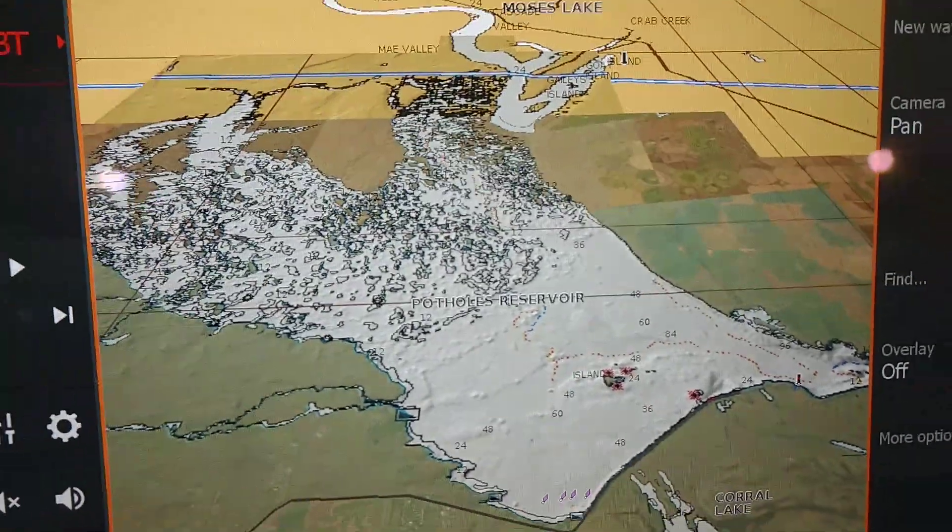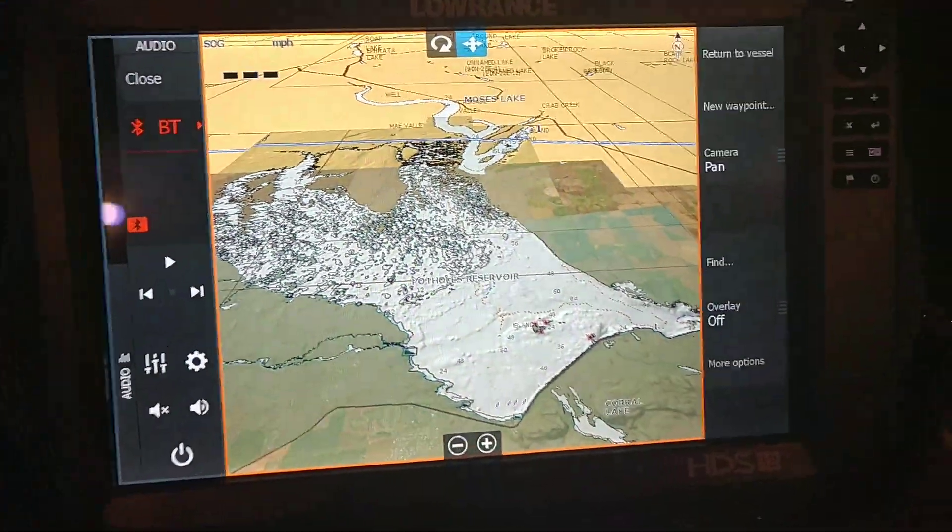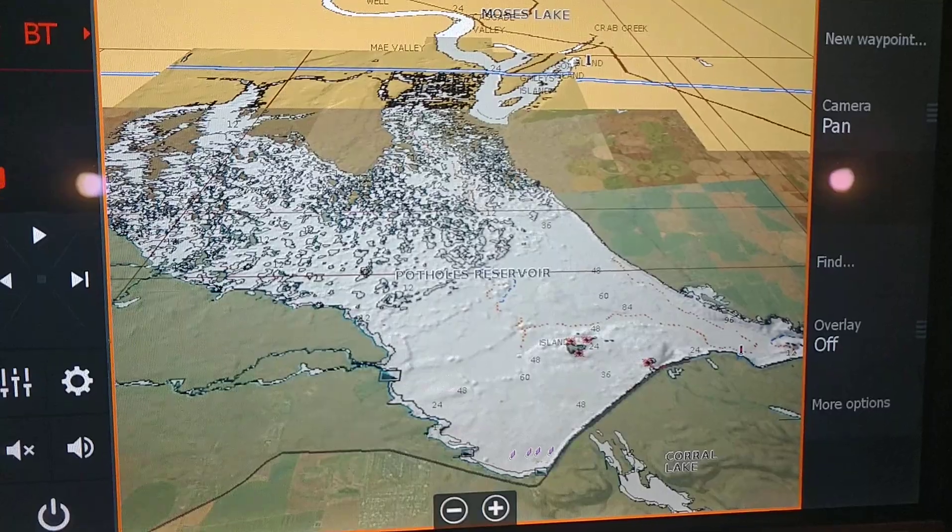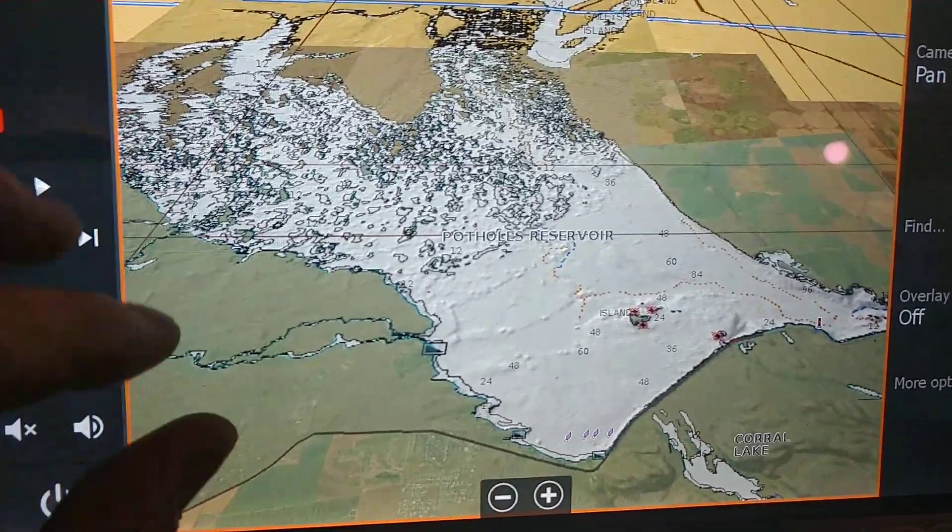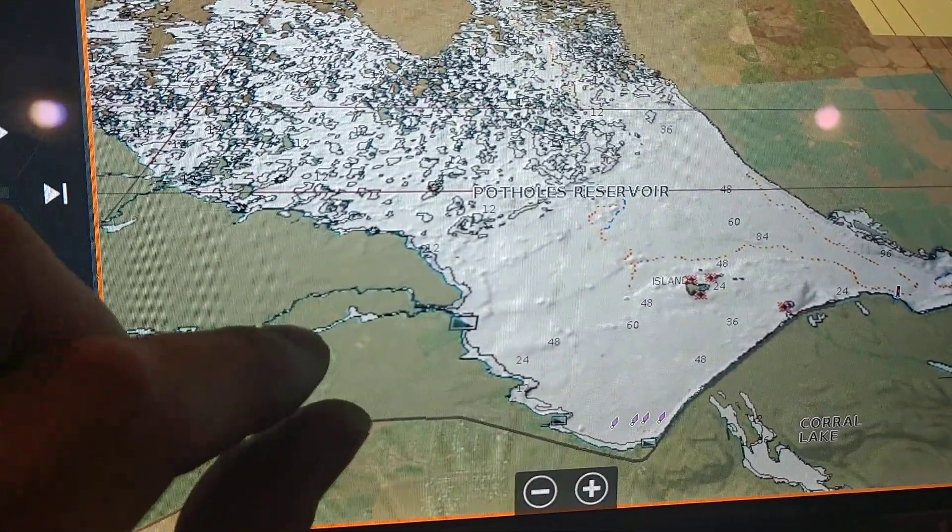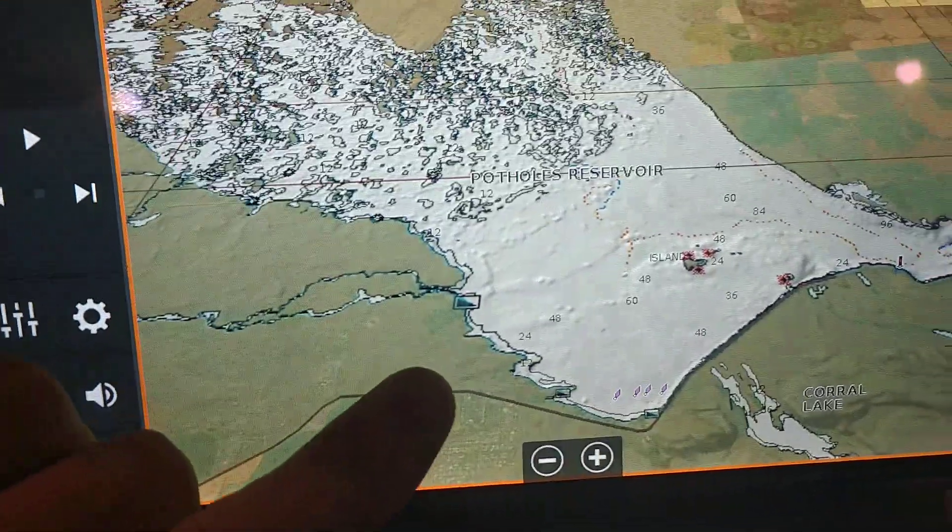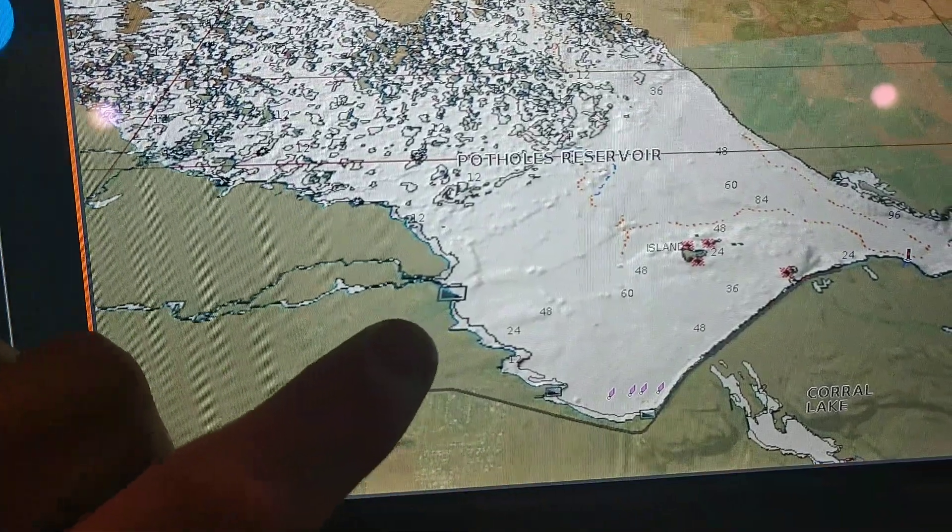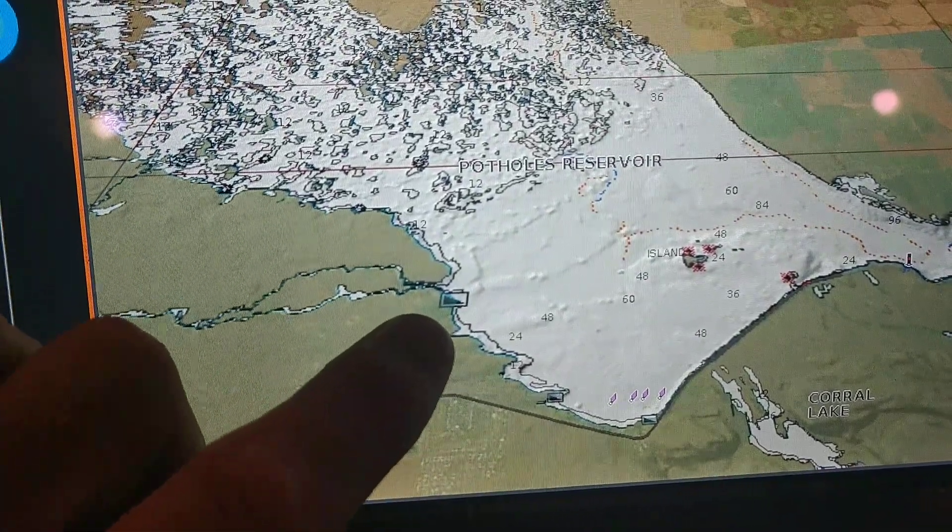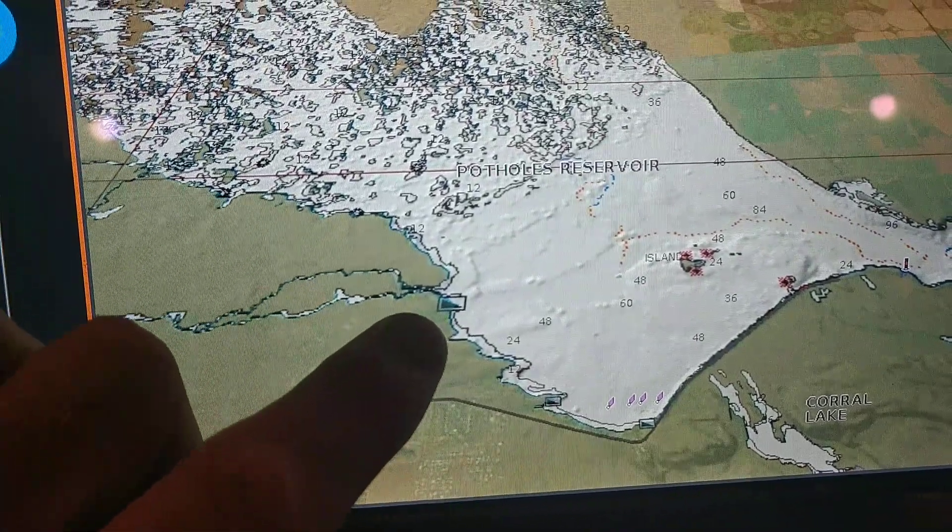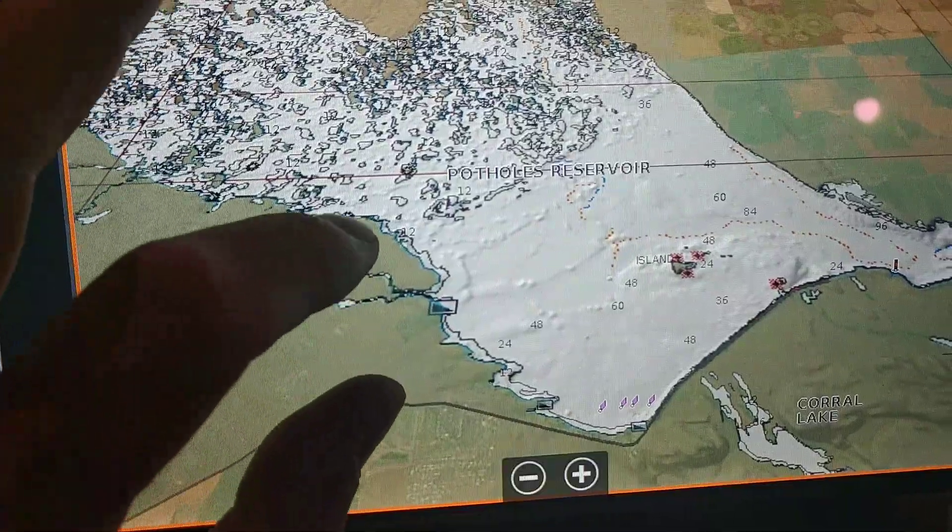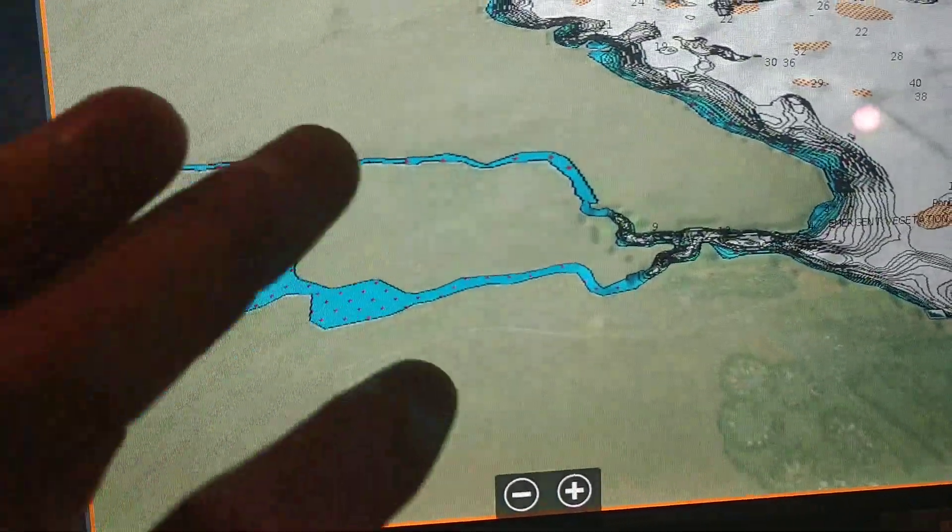All right, so here on the boat I got a 12 inch carbon unit, but it's pretty cool because I've got the maps downloaded to it and I got the chip. See, this is where we'll be staying. Fireworks outside, this little launch is where we'll be staying.